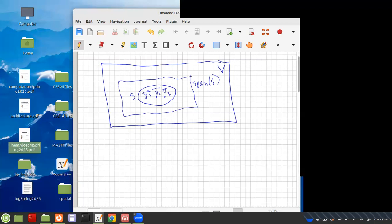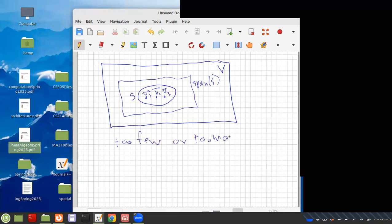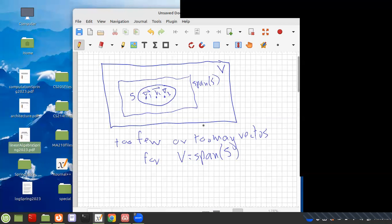The other problem is that I can have a span that has lots of vectors and equals V, but with more vectors than needed. So there's this idea that you can have too few or too many vectors for V equals span of S. The big idea is going to be: we want to find an S that's as small as possible — not too big. If there are redundant vectors we can throw out, we want to throw them out. And if it's too few, it doesn't span the space. So we want enough vectors to span the space, but we don't want any extra ones.